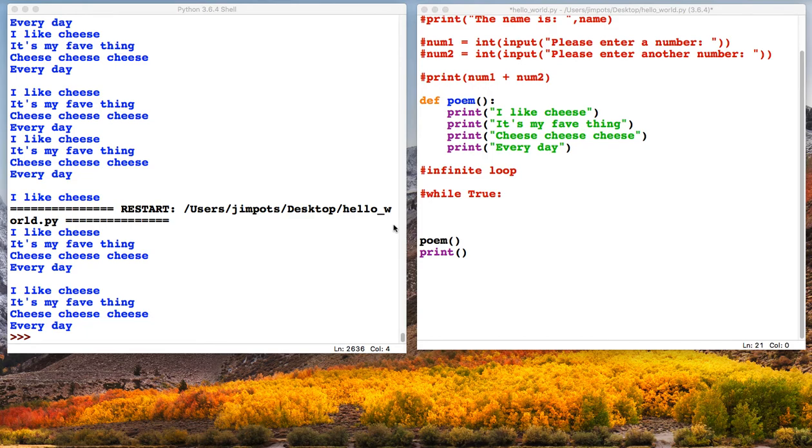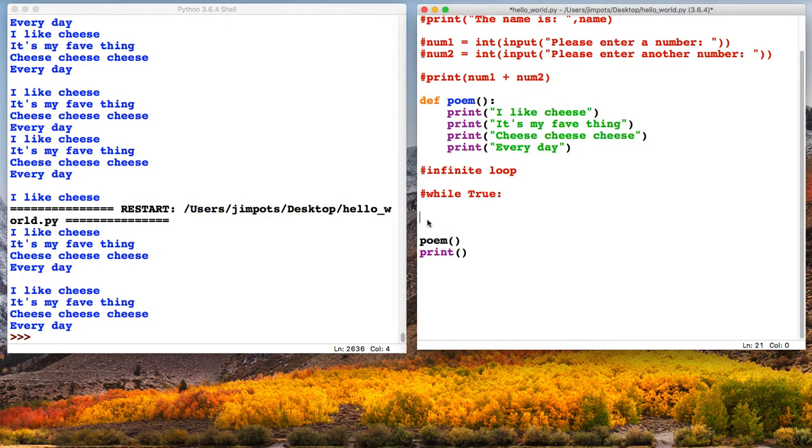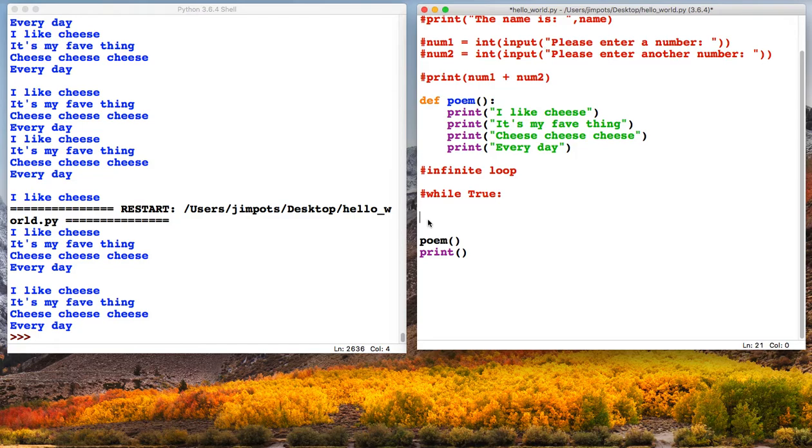In the previous video we looked at infinite loops, a loop that will just go on forever and ever. What we want to do now is have a look at something called for loops, which give you a little bit more control over how many times you want a section of your program to loop.